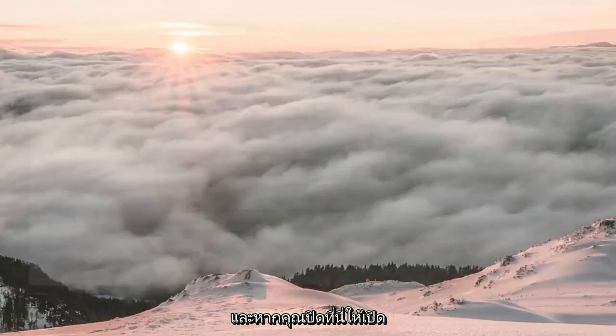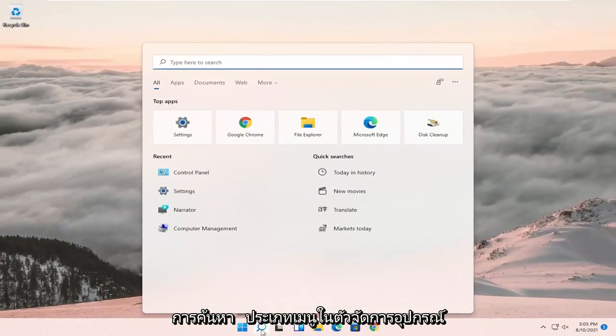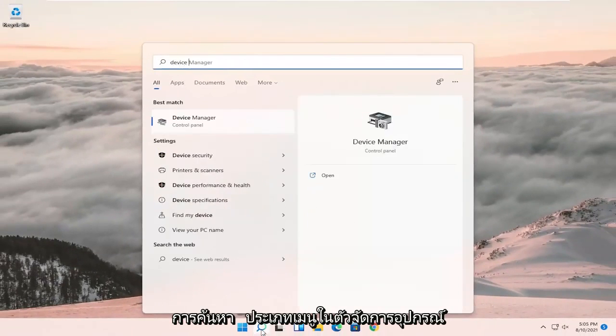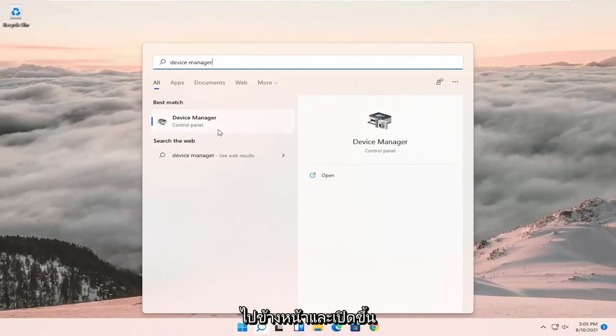Then close out here, open up the search menu, type in device manager, and go ahead and open that up.